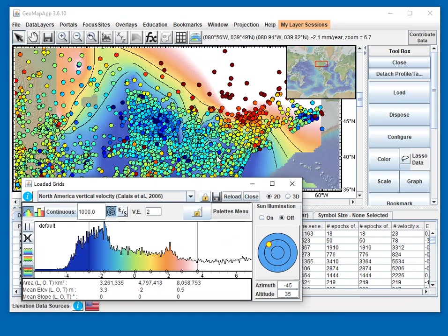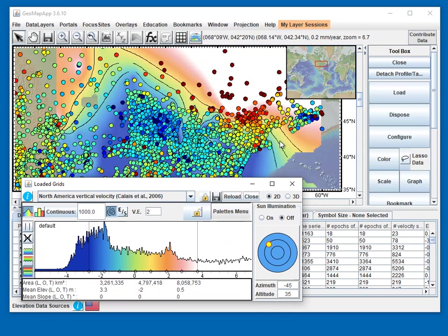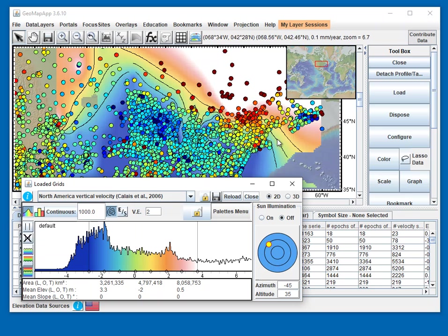We see that we have some contours around the zero millimeters per year hinge line. The center contour is the hinge line that's not moving. The line to the northeast